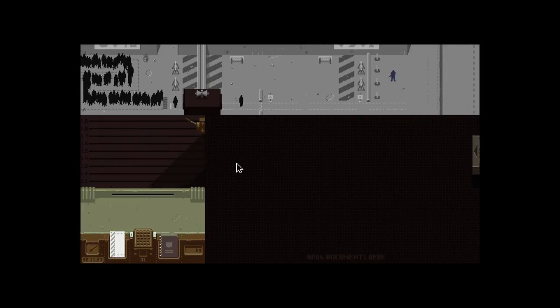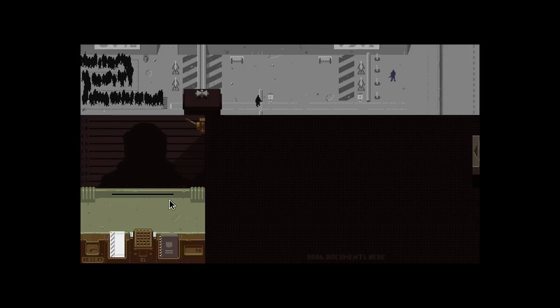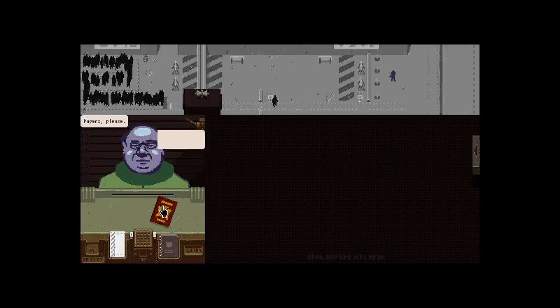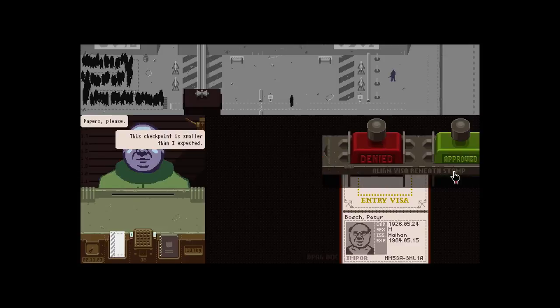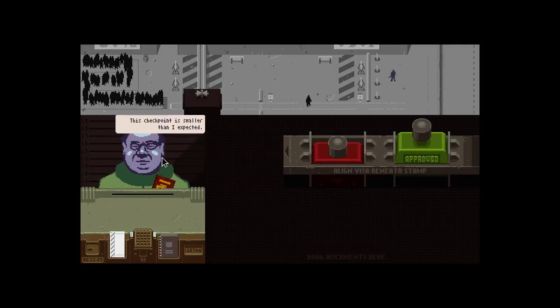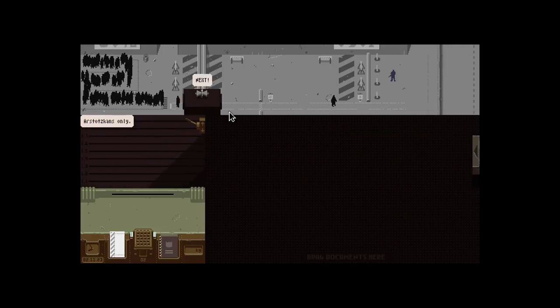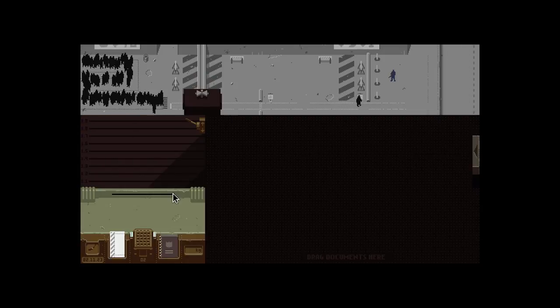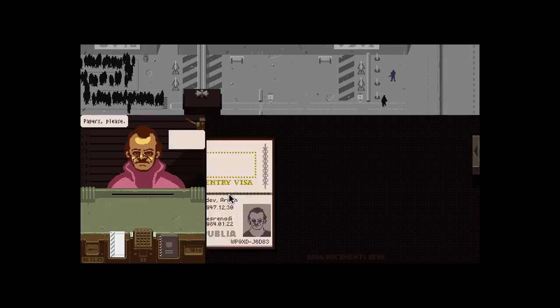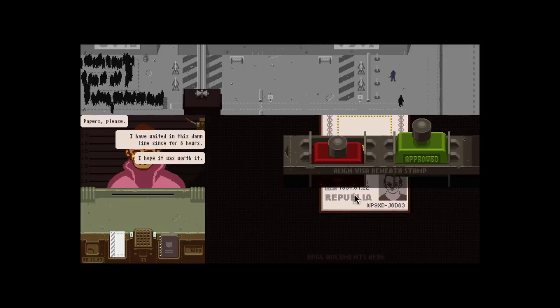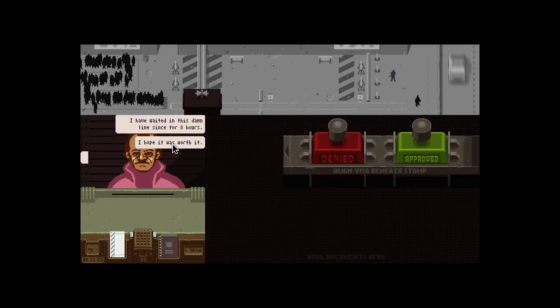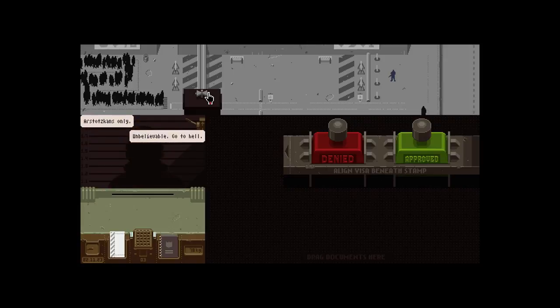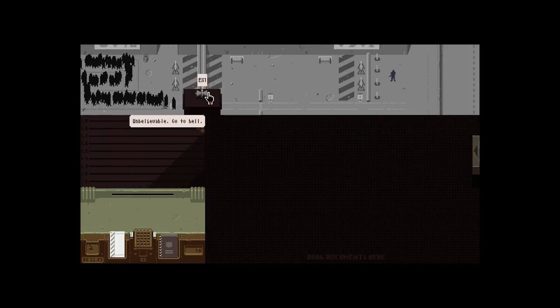Get along! Alright, the first day is really, really simple. Basically, allow entrance to Arstotzkan citizens only. But the foreigners, you must deny them. Fuck your eight hours! I don't give a shit, you wait in line for eight hours!